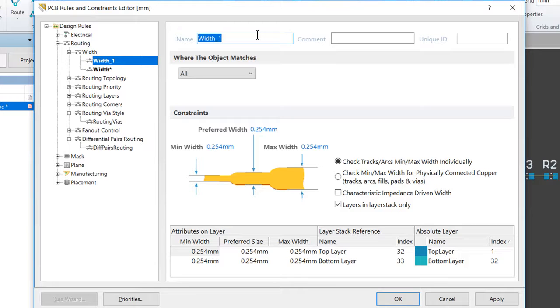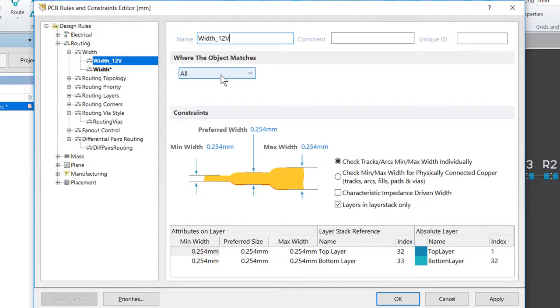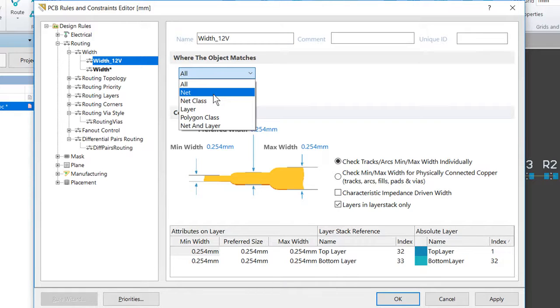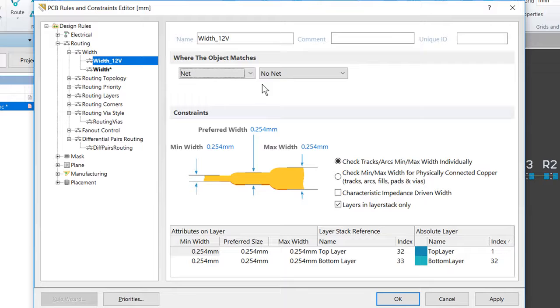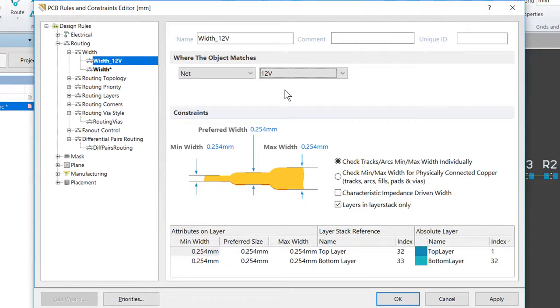Over here on the right in the Name field, let's go ahead and change this to Width_12Volt. And in the section here, 'Where the First Object Matches,' we're going to go ahead and select Net from that list, and then we want to choose the 12 Volt net in the drop-down as shown here.